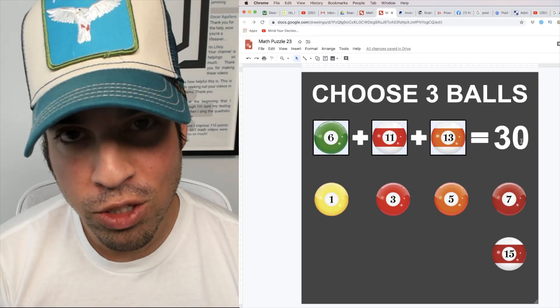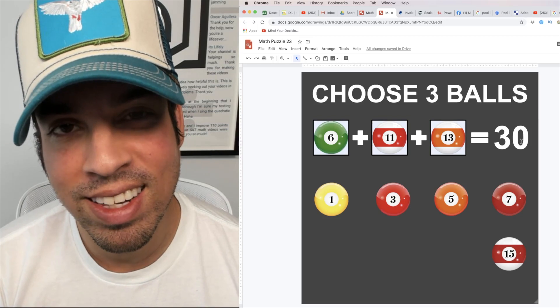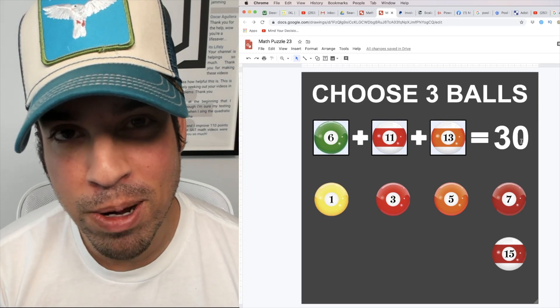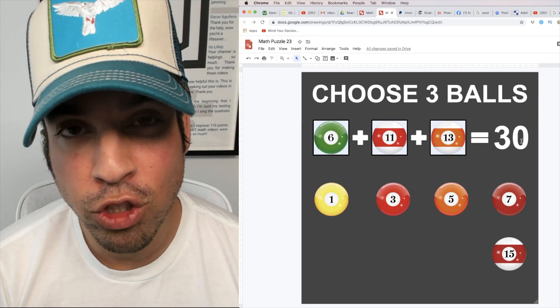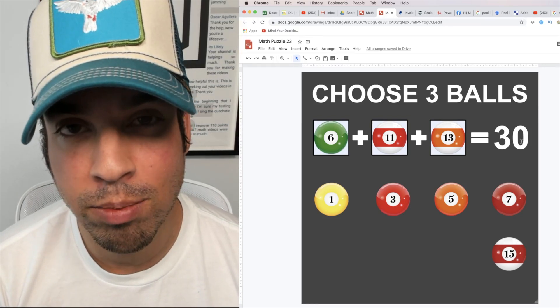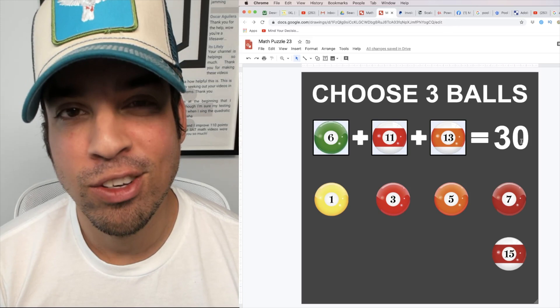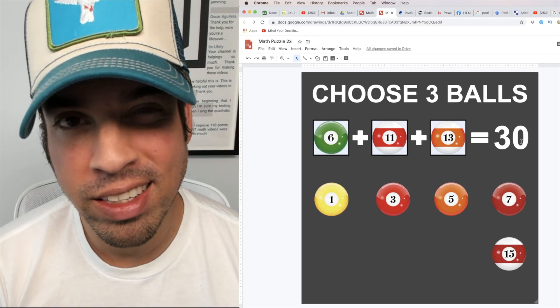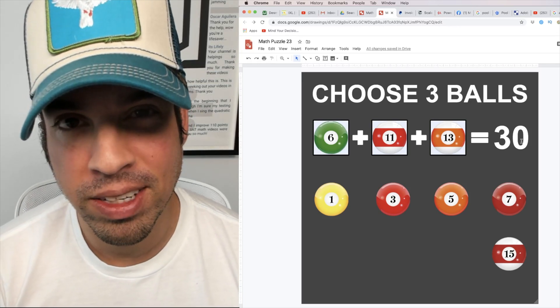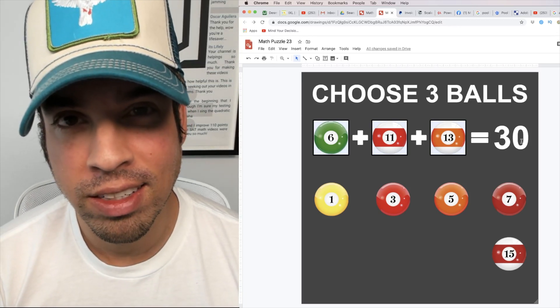I hope you enjoyed this math puzzle and if you did please click that like button. If you want to see more math puzzles make sure to click subscribe. Thank you so much for joining and I will see you in the next video. Take it easy.